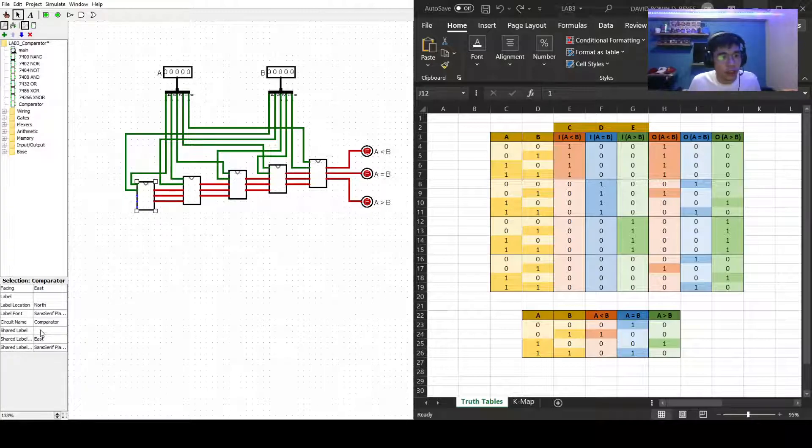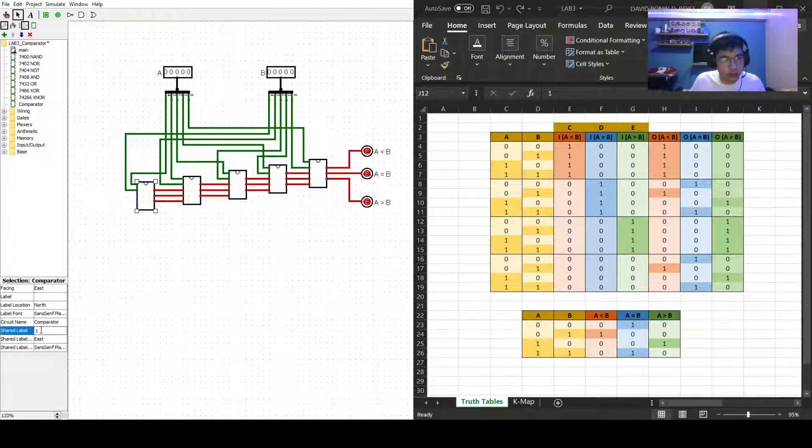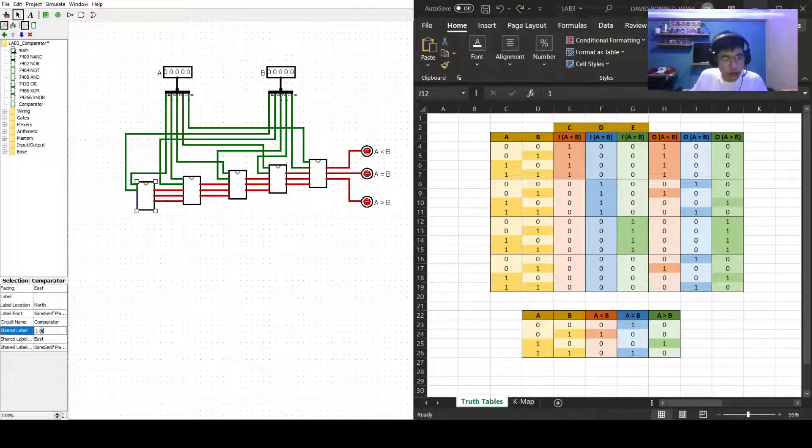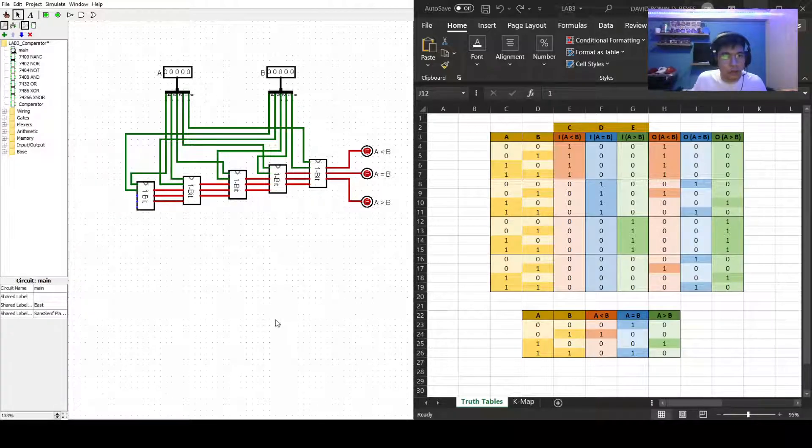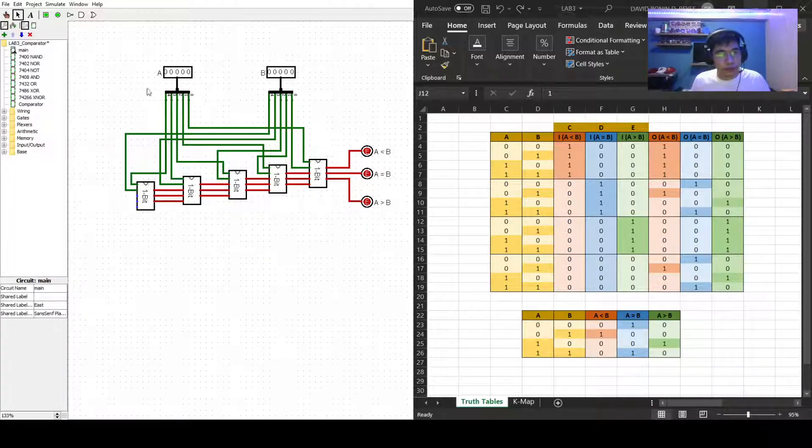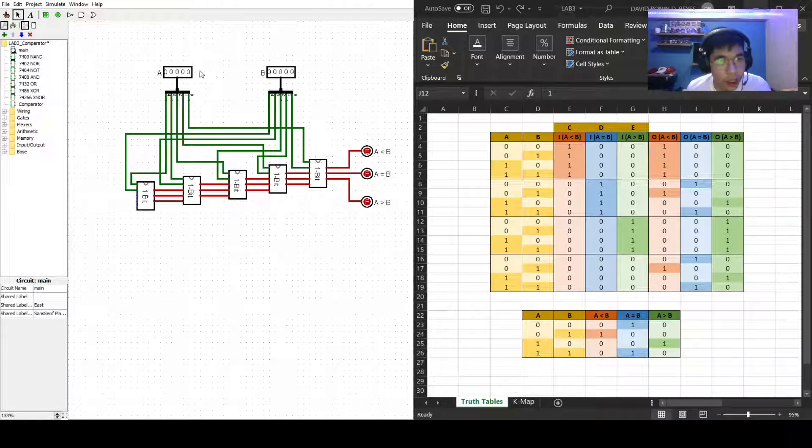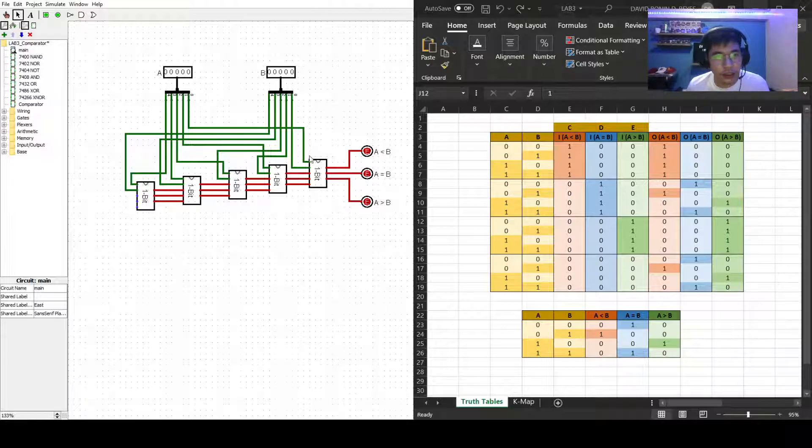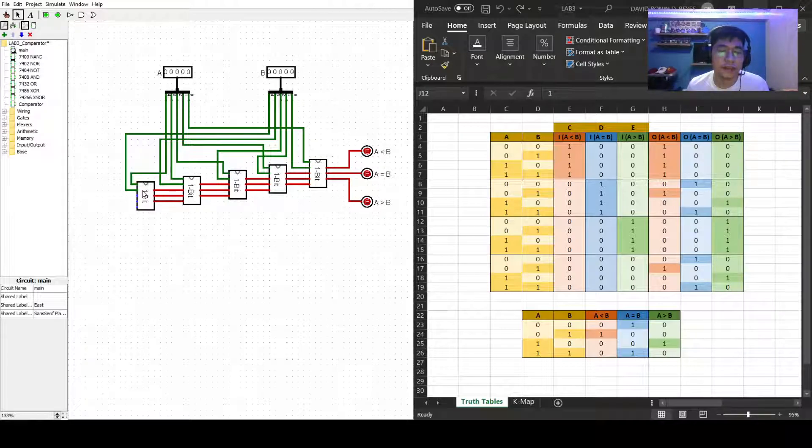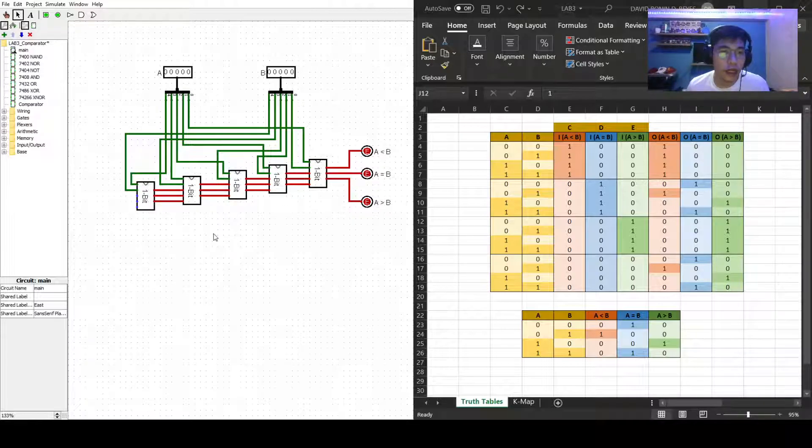So we could actually label this as one bit. Now as you can see, our A's are distributed at the five comparators and the B is also distributed at the five comparators.